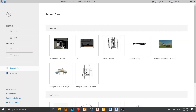Hello everyone and welcome back to another tutorial in Revit's Club. In this tutorial we talk about all you need to know about beam system. So let's stick around together for this tutorial.